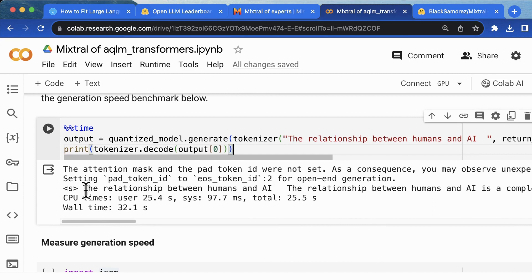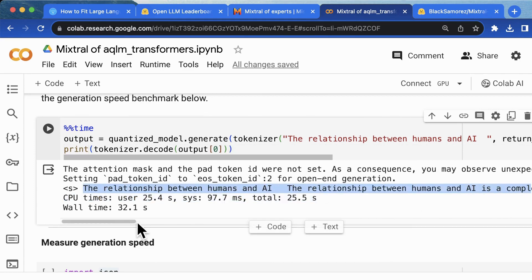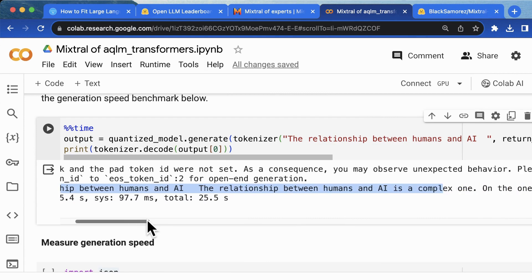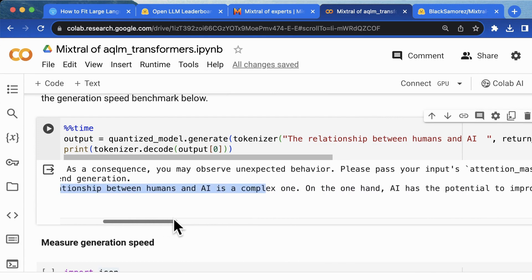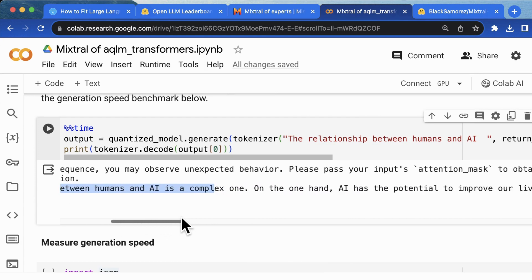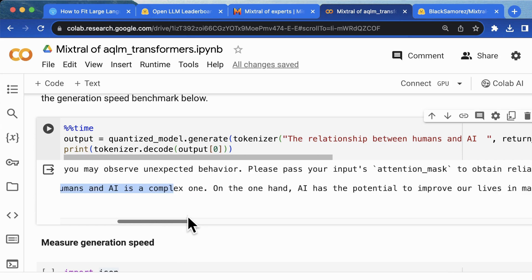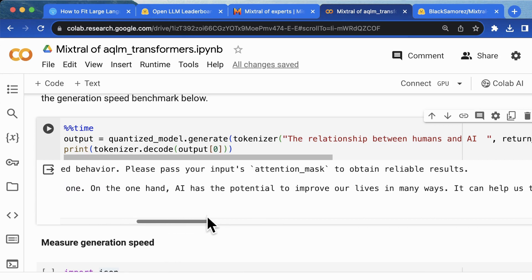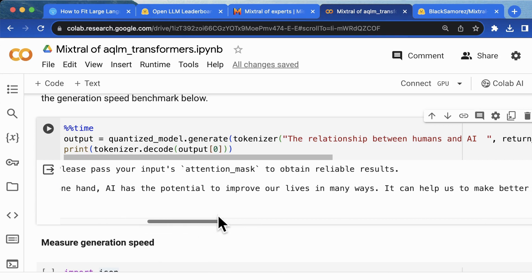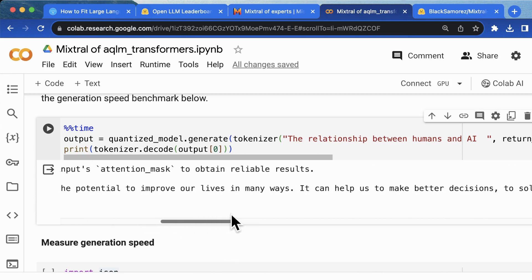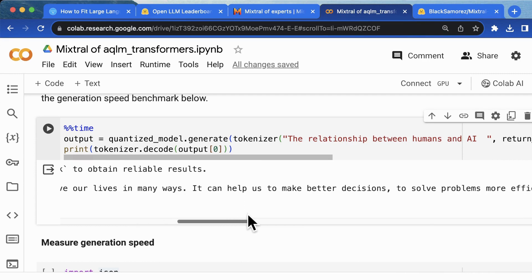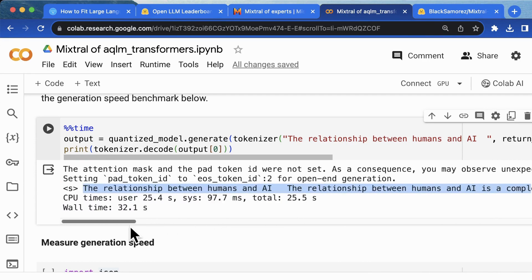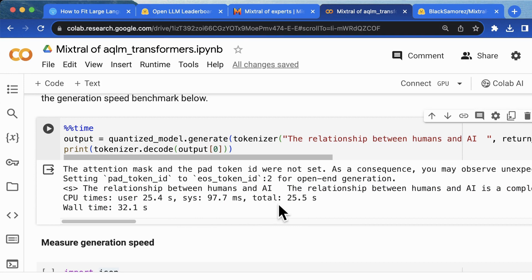From the output, you can see the relationship between human and AI is a complex one. On the one hand, AI has the potential to improve our lives in many ways. It can help us to make better decisions, to solve problems, blah, blah, blah. And the time it used for generation is about 32.1 seconds. That is quite good.